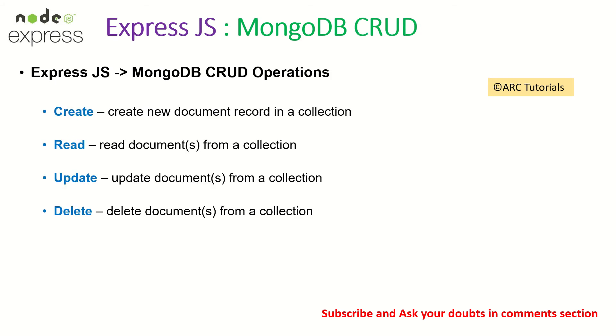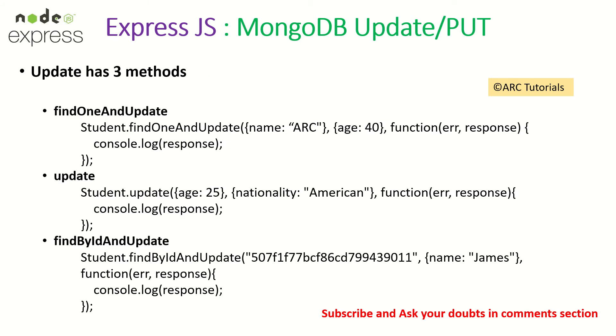A quick note to our viewers who are joining us new on MongoDB CRUD. CRUD stands for Create, Read, Update, Delete. Creating new document, reading documents, updating documents, and deleting documents. Previously, we have covered Create and Read. Today, we are doing Update documents. There are three methods that we can use to update the existing documents in a collection.